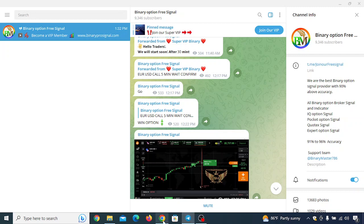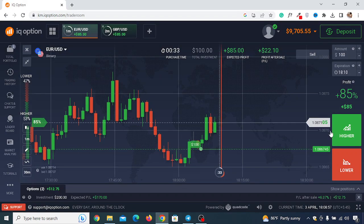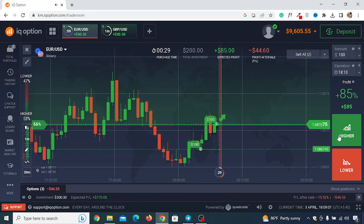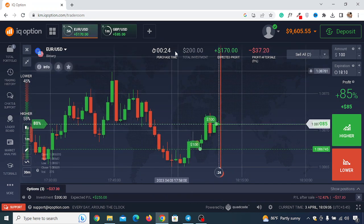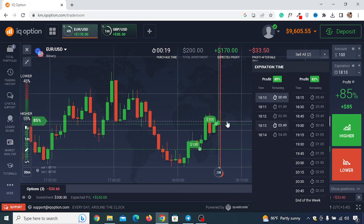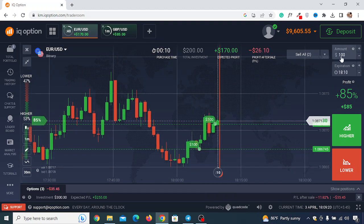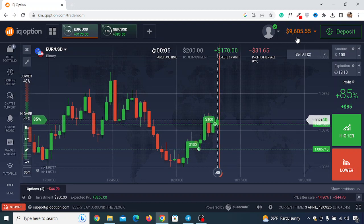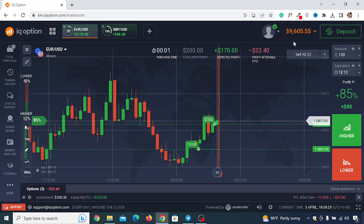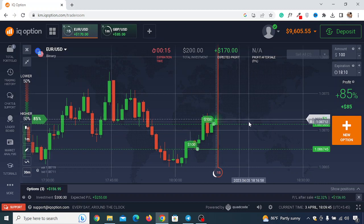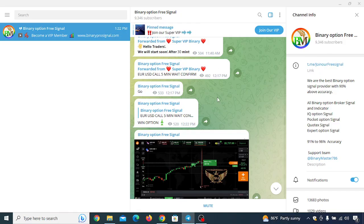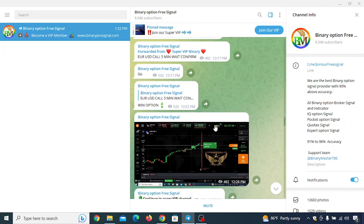When you see the signal, open the EUR/USD currency pair on IQ Option and wait. When they say 'Go,' instantly click Higher (if it's a Call). A few seconds off is fine — about 30 seconds is okay. Then wait five minutes and the trade will close automatically. Make sure you have the five-minute expiration selected. First test this in your demo account and see if you're making money before using real funds.